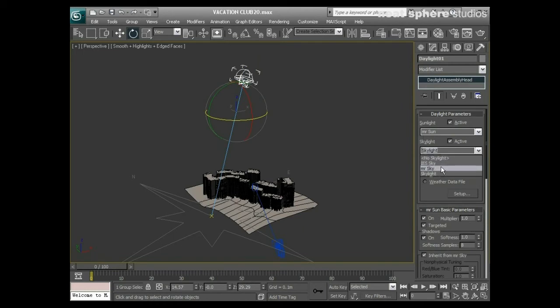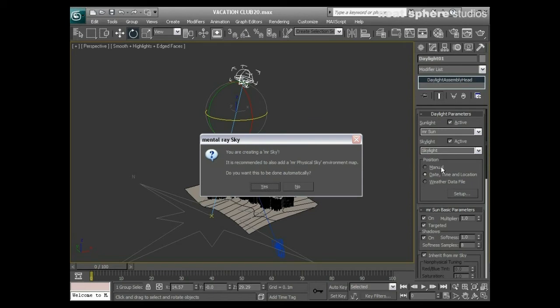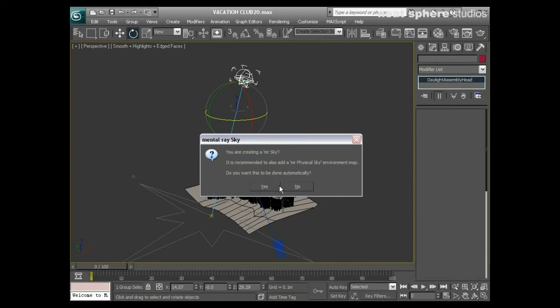From the dropdown I'm going to pick the Mental Ray Sun and also the Mental Ray Sky. When I do that, I'll be recommended to add a physical sky into the background. Mental ray uses the background in your environment - instead of the black background we've had until now, we're going to get a colored background, a gradient from very light blue through to a fuller blue, with a dark grayish ground color. This helps mental ray colorize the exterior renders.